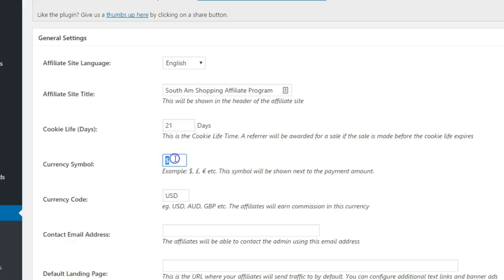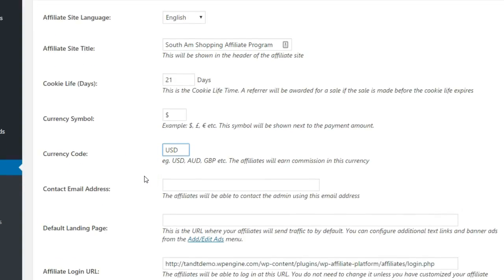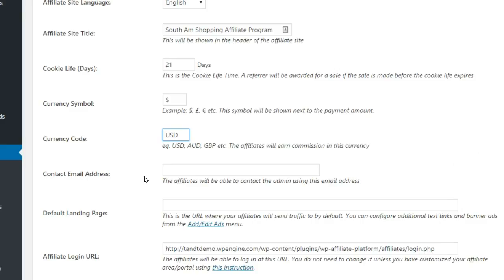Specify a currency symbol for display purposes, then specify the currency code for the currency that you would like to pay your affiliates in. Enter a contact email for your affiliates to reach you or the affiliate manager.